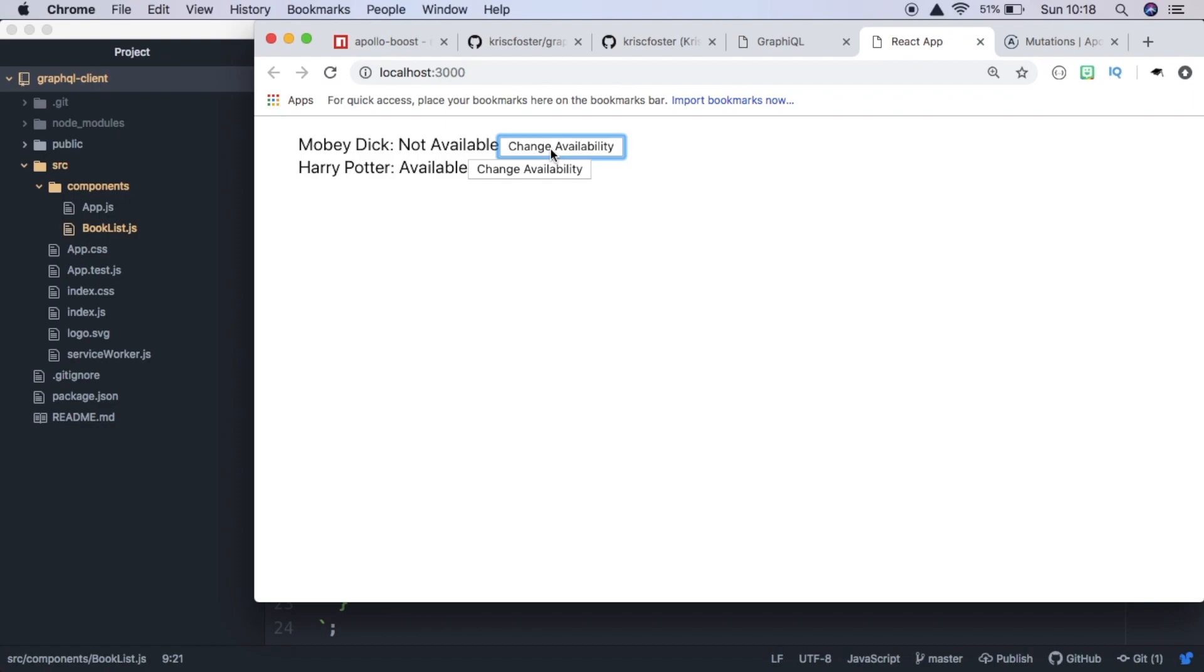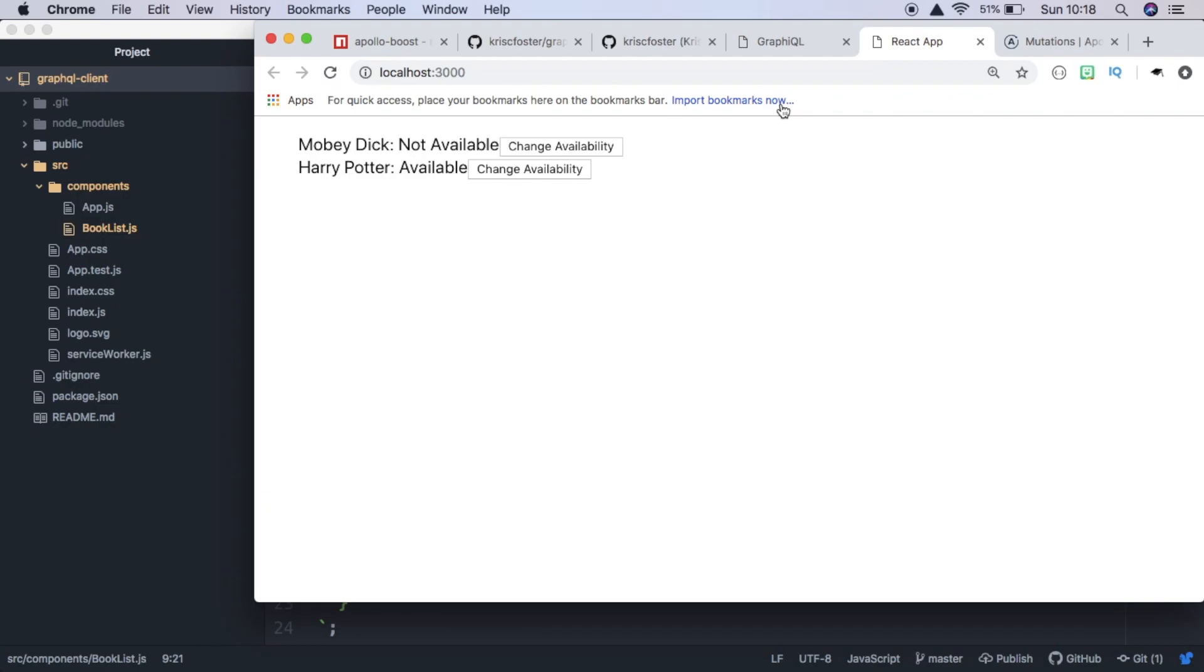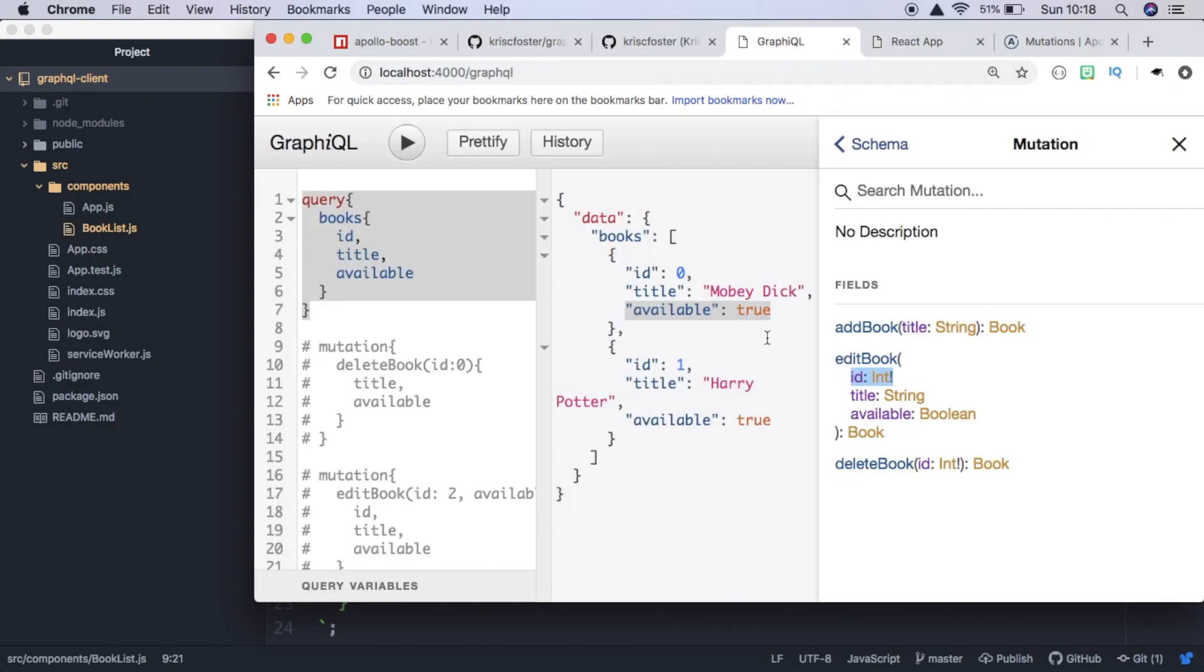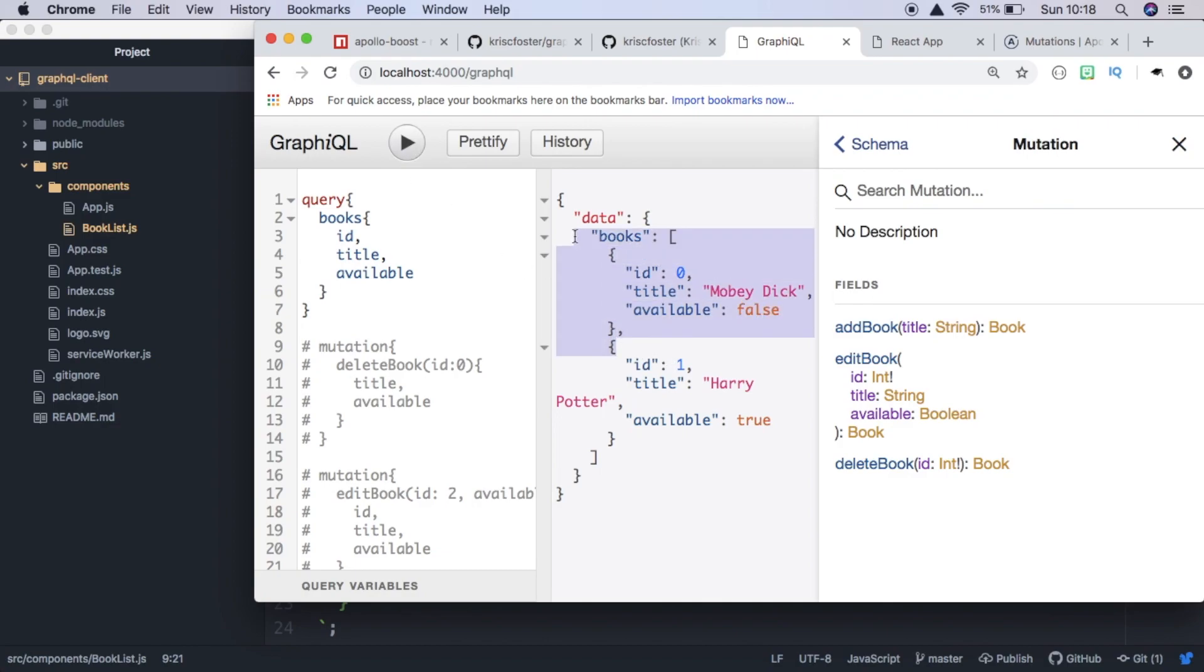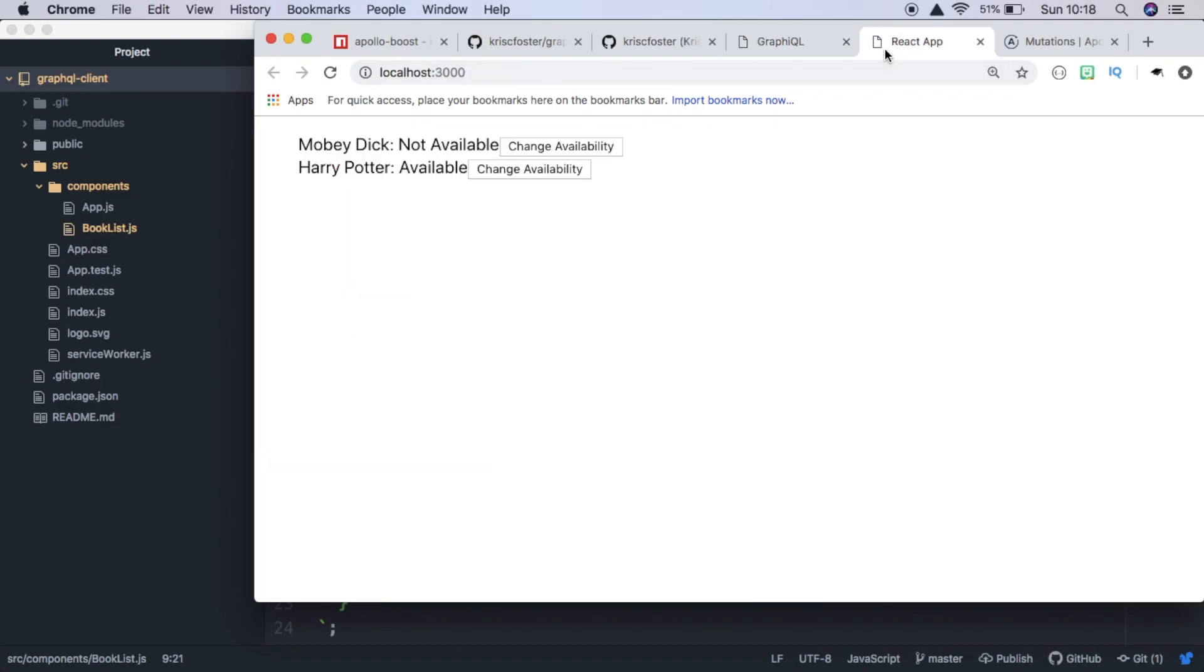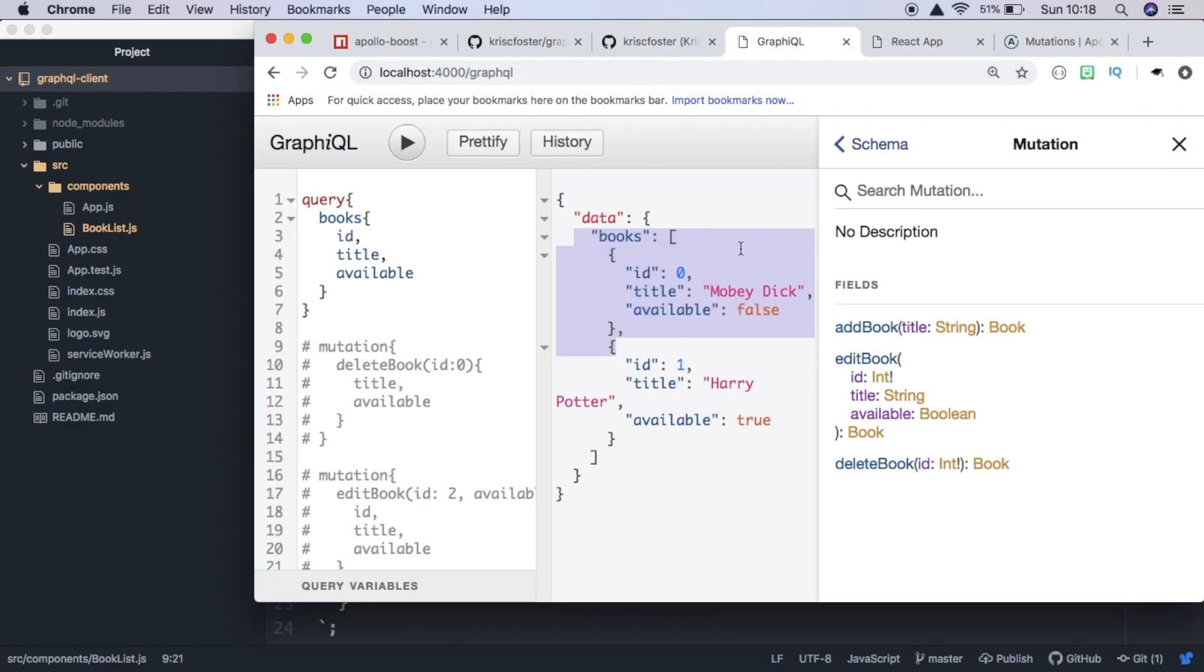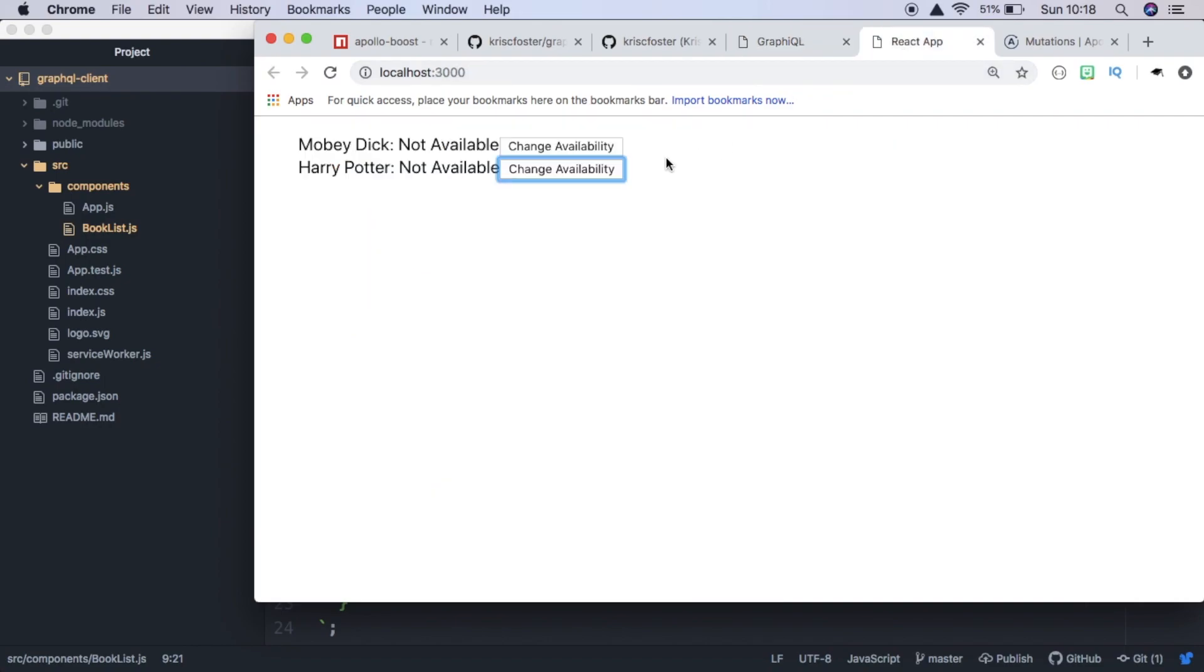If we click change availability, we can see it changes the availability of the book. And if we refresh the page, this survives. And we can also check in our GraphQL server. In GraphQL, we can see it also changed here. So clicking this button is sending a mutation to our API, which is then changing the availability of the book.